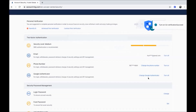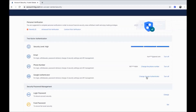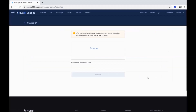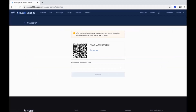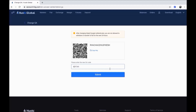If you want to change your Google Authenticator app device, click change Google Authenticator. Scan the code or enter it manually on your new Google Authenticator app, then enter the code from your new app here and click submit.